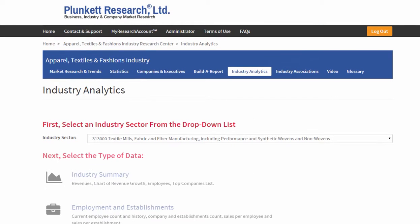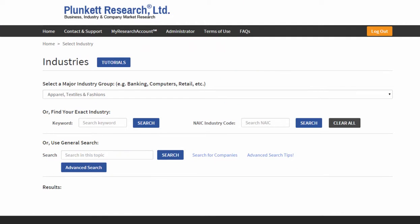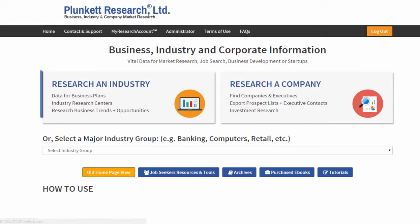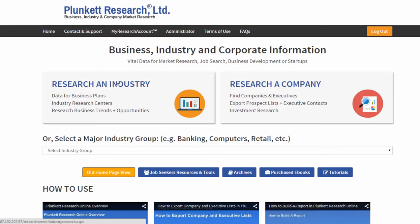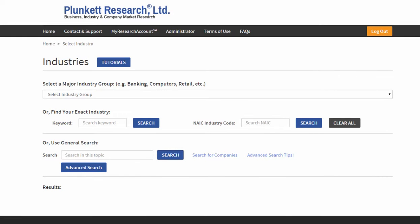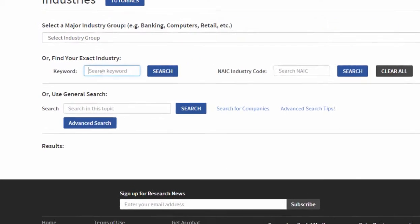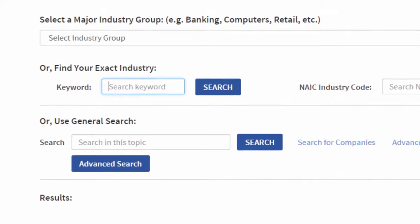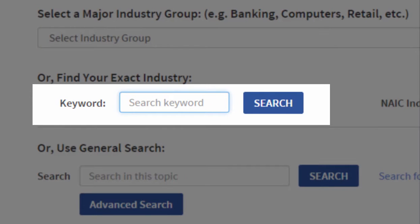As you can see, within the industry research center itself we have a tremendous amount of information. Now let's start over just to make it clear where we are. I've hit Research in Industry from the home page — we just looked at that. Now we're going to look at finding an industry through keyword search.